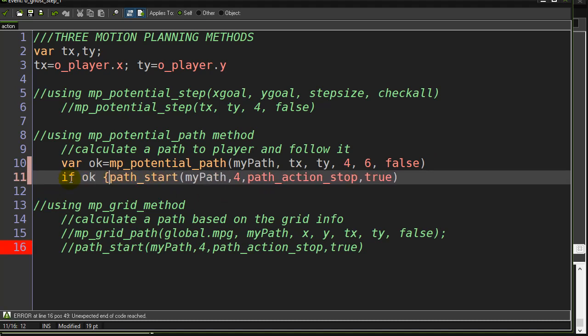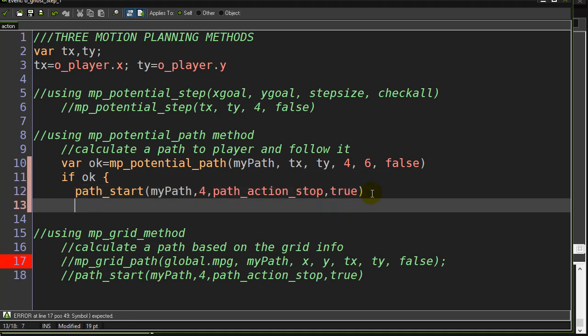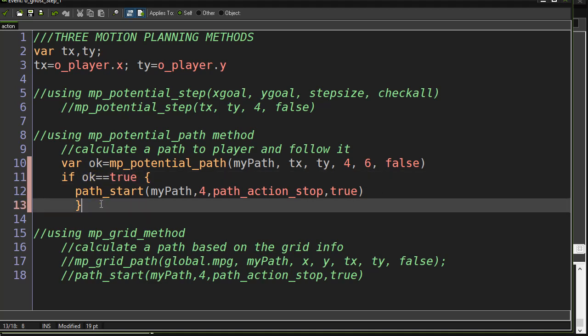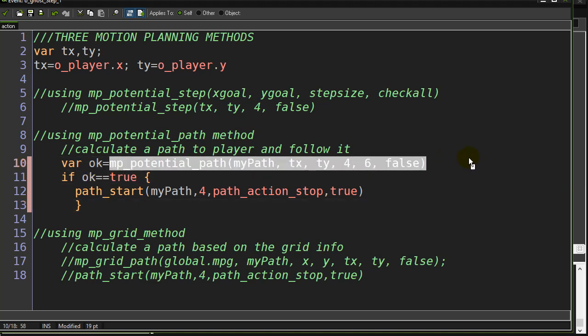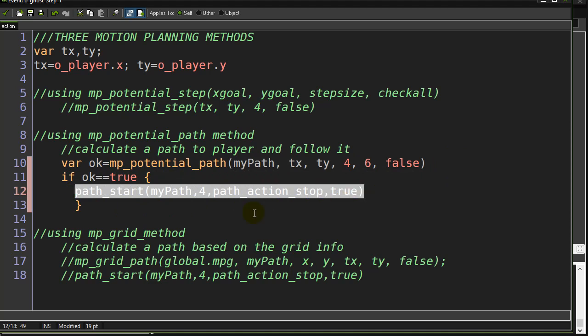And so I can say something like this, if ok, start the path. So if ok ends up being true, I don't know if you like to see that, it makes you feel more comfortable. If this script sends back true, it means it did find a path, start the path.